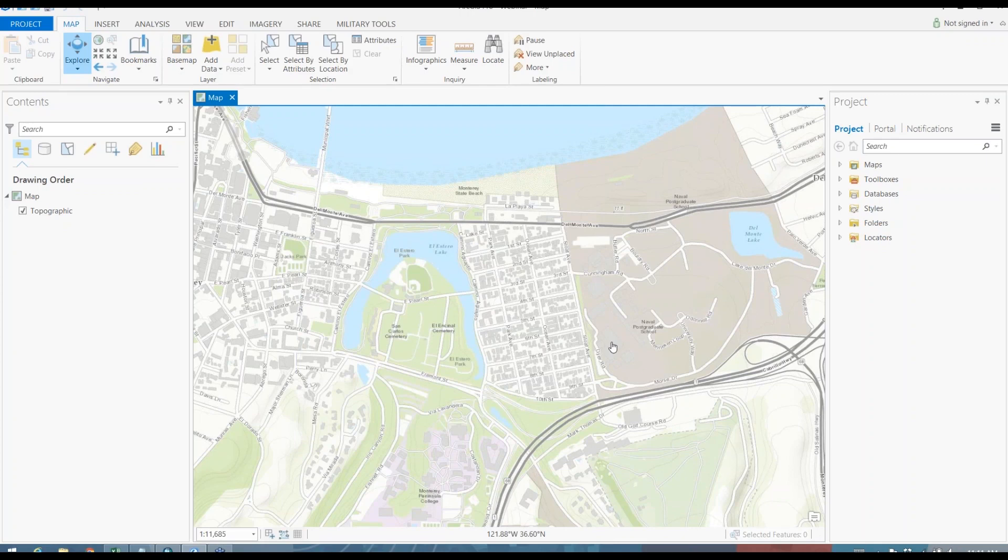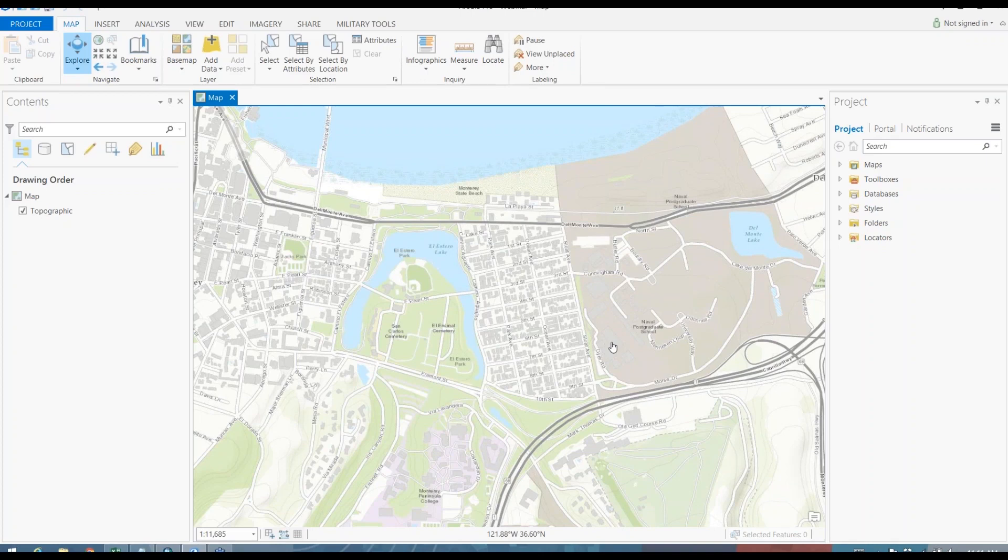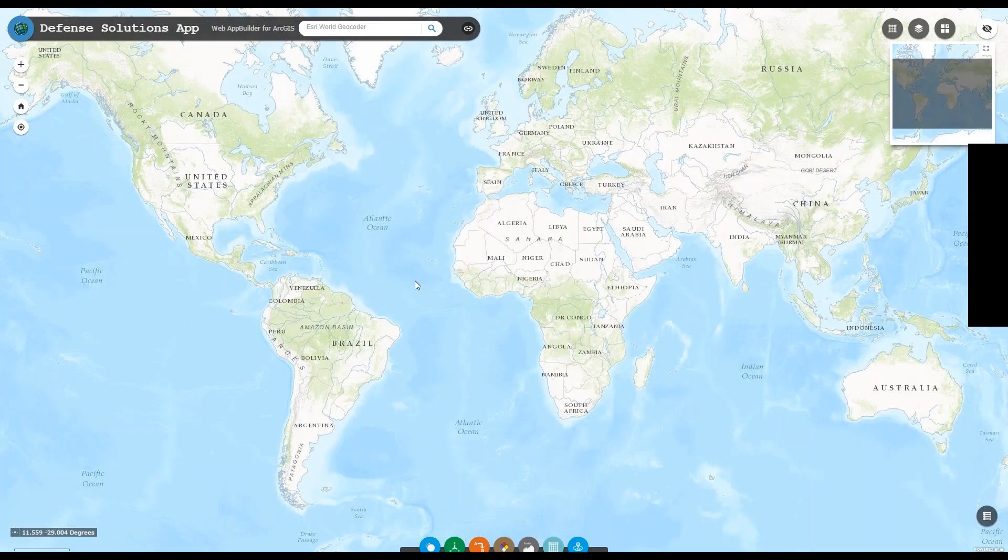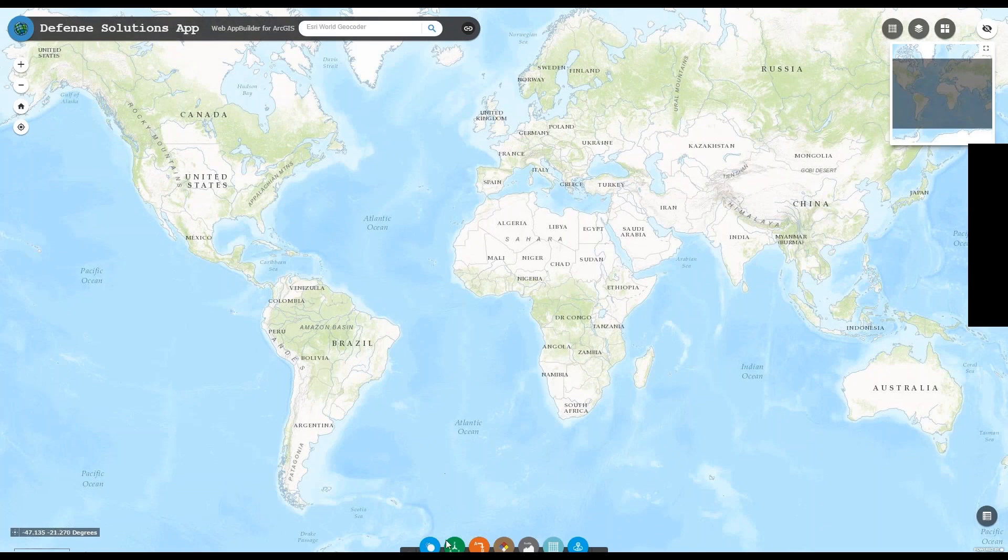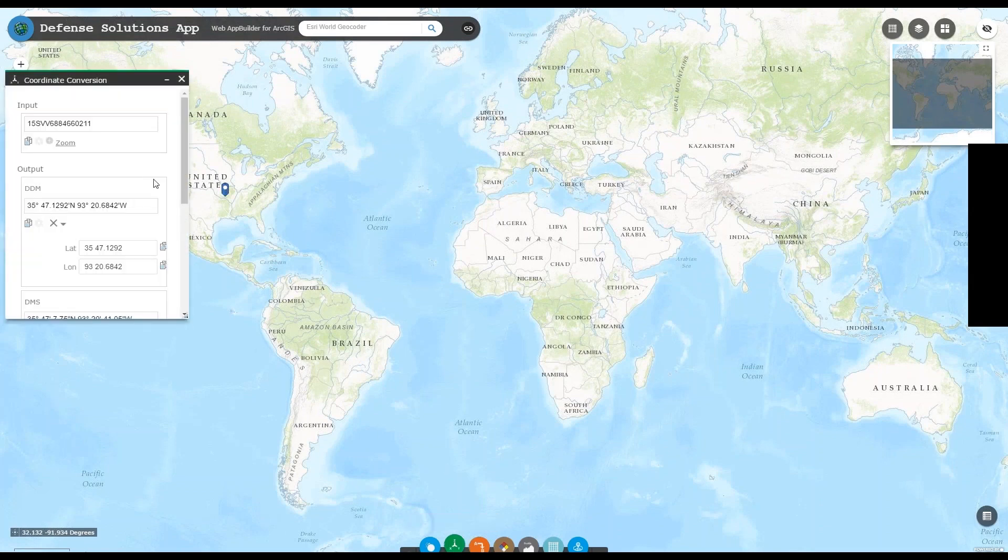So we've covered using coordinate conversion in ArcMap and ArcGIS Pro. I'm now going to go ahead and turn it back over to Joe and he's going to talk a little bit about using coordinate conversion in Web App Builder for ArcGIS. Thanks, Derek. Alright, the coordinate conversion widget has much the same functionality as the two add-in tools.